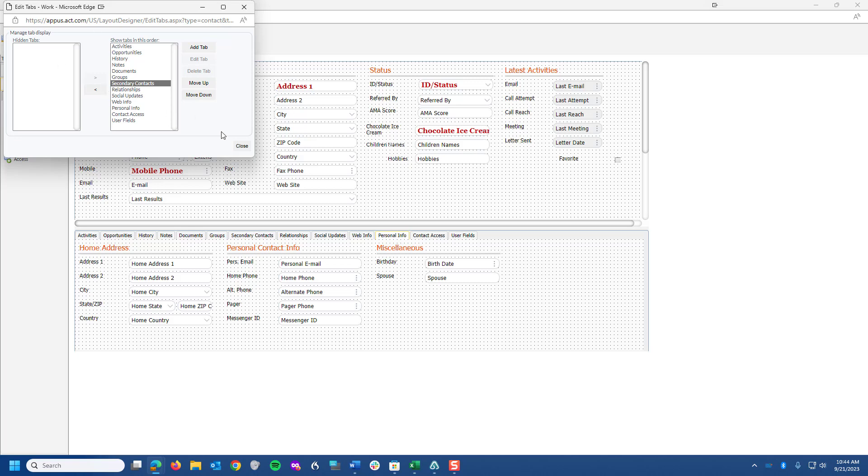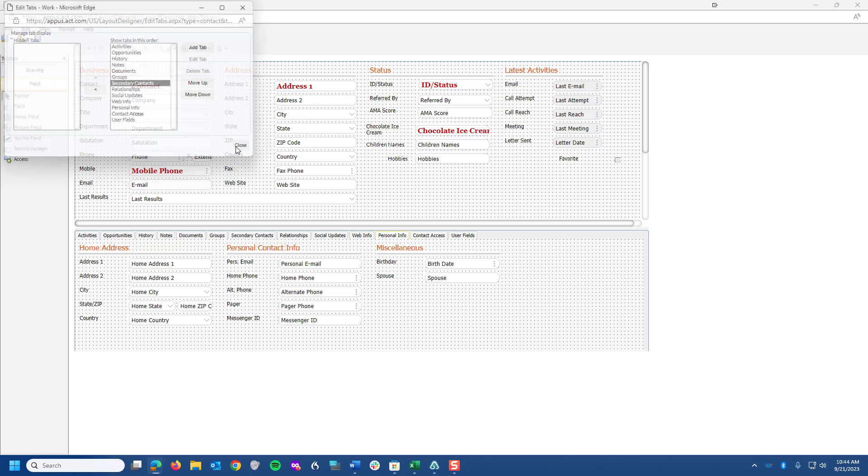So take a look at that. And again, to get here, I went to Edit and then Tabs. Next, I'm going to go to View, and I want you to observe something called Tab Stops.